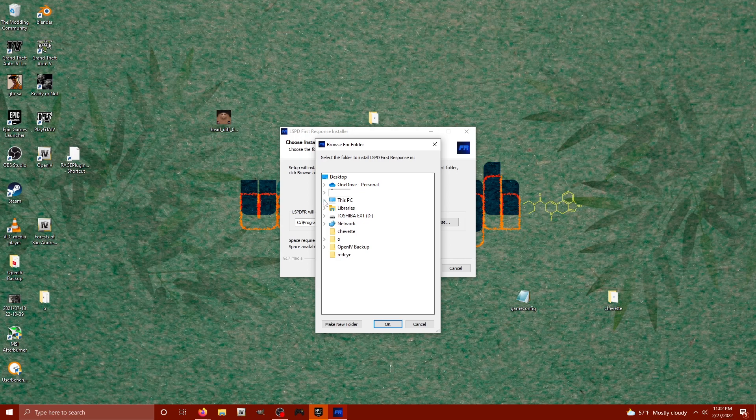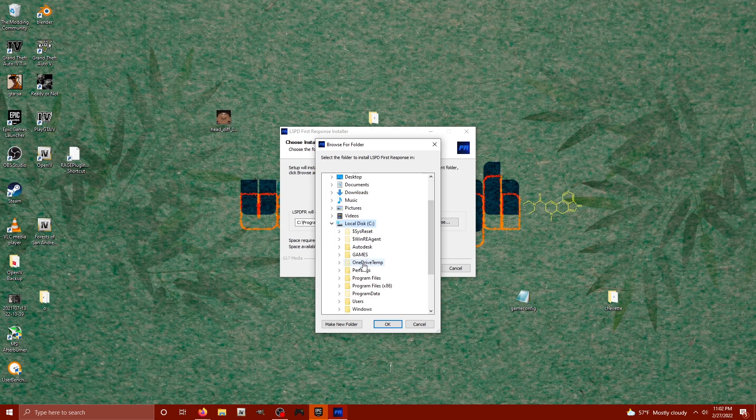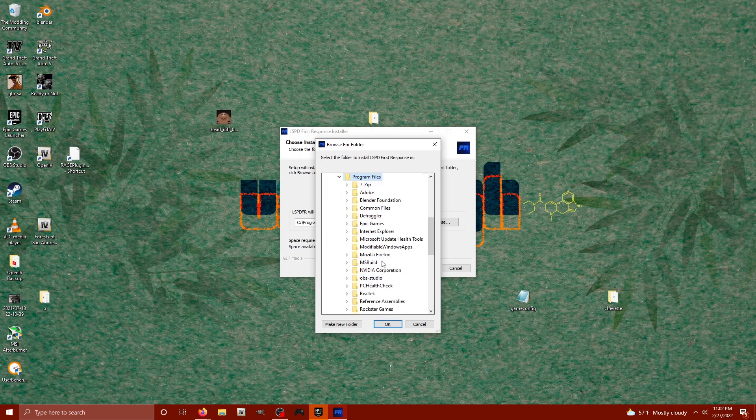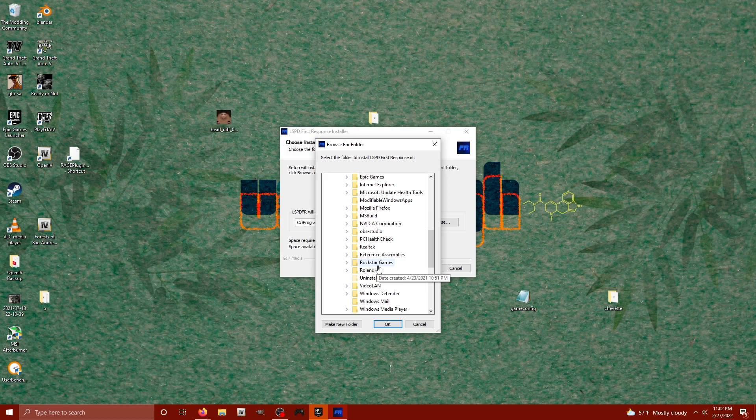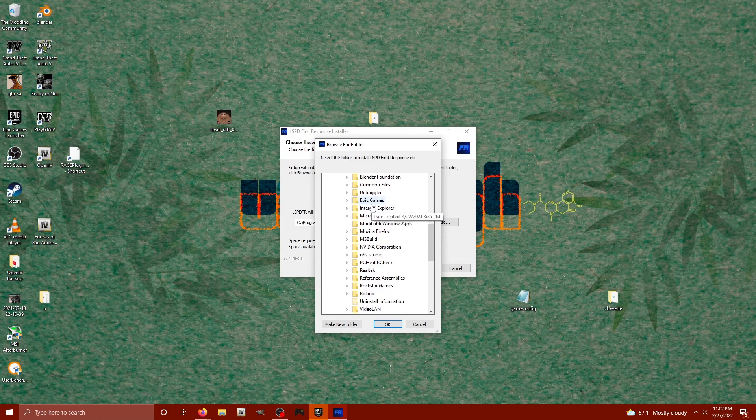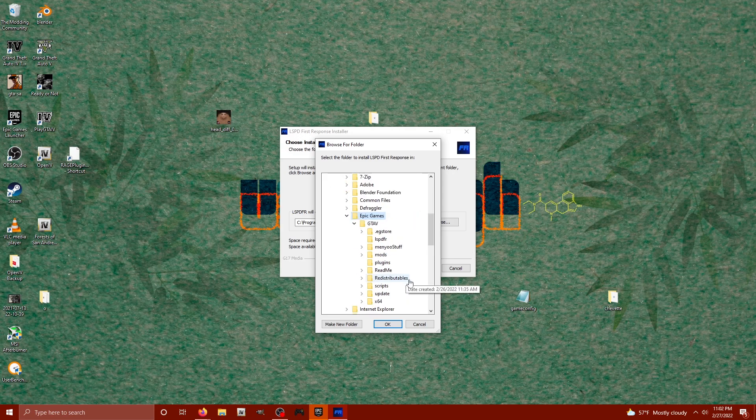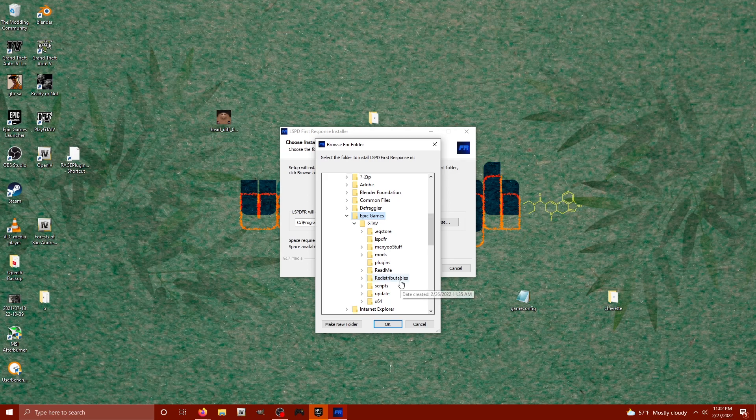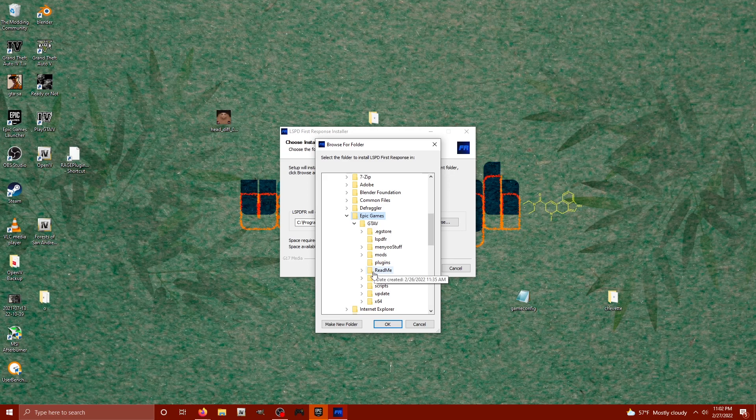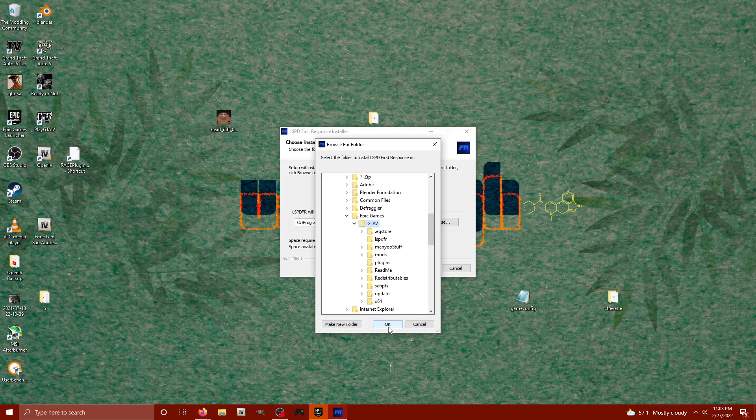Since I play on the Epic Games version, I'm going to go to my C drive program files. If you played on Rockstar games, you'd be going to this folder. On Epic Games, I'm going to click on the Epic Games folder. For the Steam launcher, you would right click your application, go to your properties, and then open file location to find your main GTA 5 directory on Steam. So for Epic Games, we have our GTA 5 directory, let's go ahead and click okay.